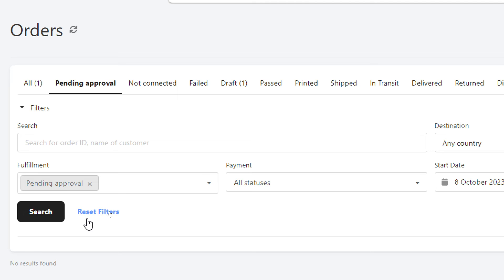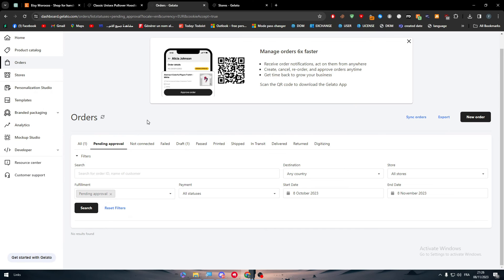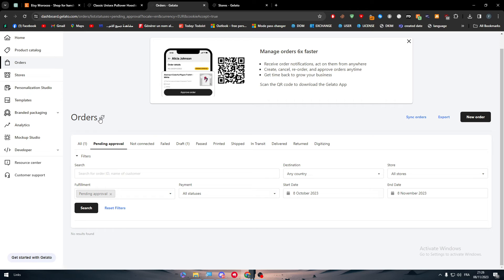Depending on, for example, where he lives, the delivery cost will be different from a country to another. If the cost of the delivery will be higher than the whole cost of the hoodie itself, well, then you will have to deny the order. Since you're going to be basically losing money for this hoodie.